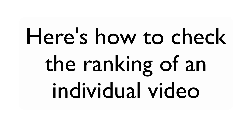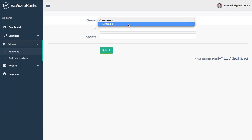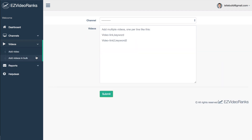Here's how to check the ranking of an individual video. Under Videos, you can add a video — just select your channel, then enter the URL of the video and the keyword you want to track, then click submit. You can also add videos in bulk — select your channel, add multiple videos one per line: the video link and then the keyword, video link 2 and then keyword 2, then click submit.